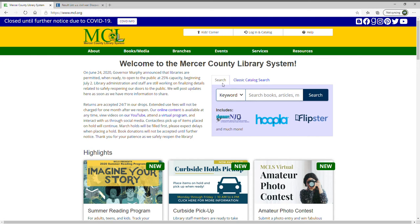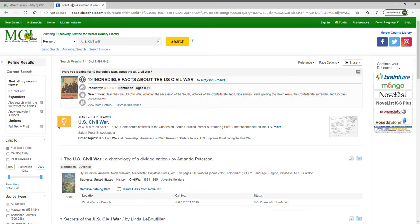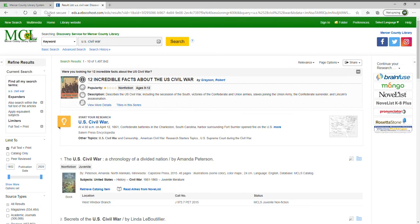In the main search you have the option to search by keywords, or you can search by title or author. I'm going to do a keyword search for the U.S. Civil War, and when I click Search, another box will pop up showing me the search results.